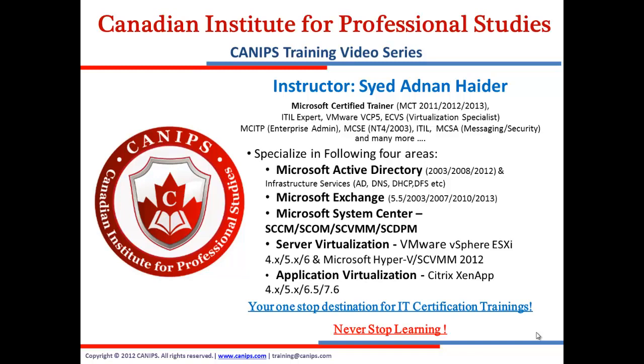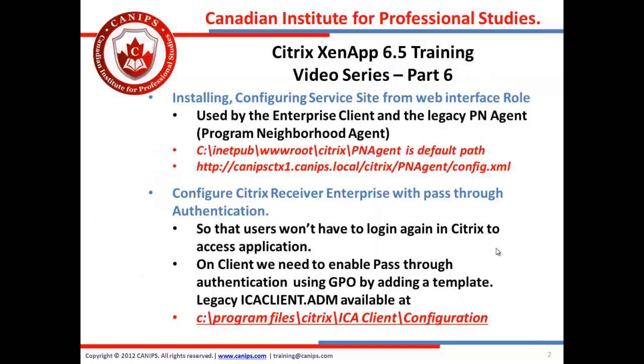So this series is about Citrix training, Citrix XenApp 6.5, and this is part 6 of this video series. In this video series I'm going to cover installing and configuring site services, service site from the web interface role.